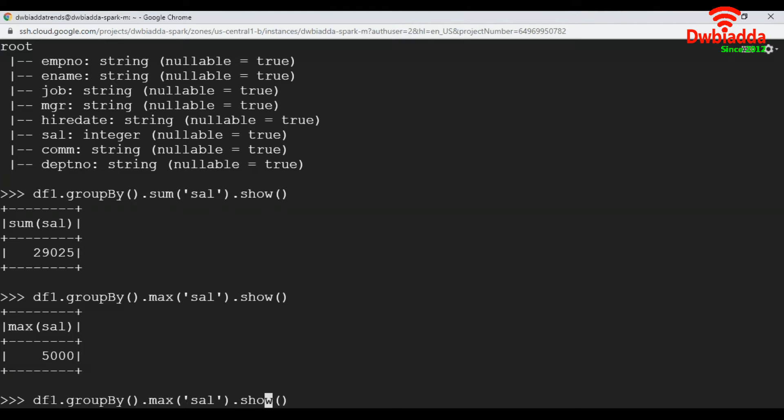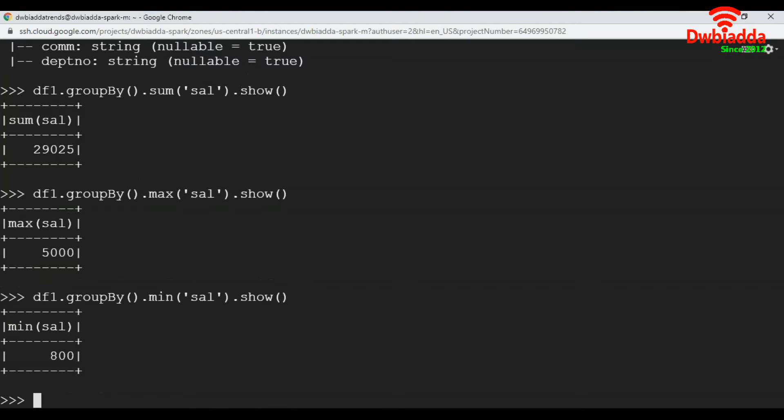Likewise, let's apply minimum here to get the minimum value in salary column. 800 is the minimum value.